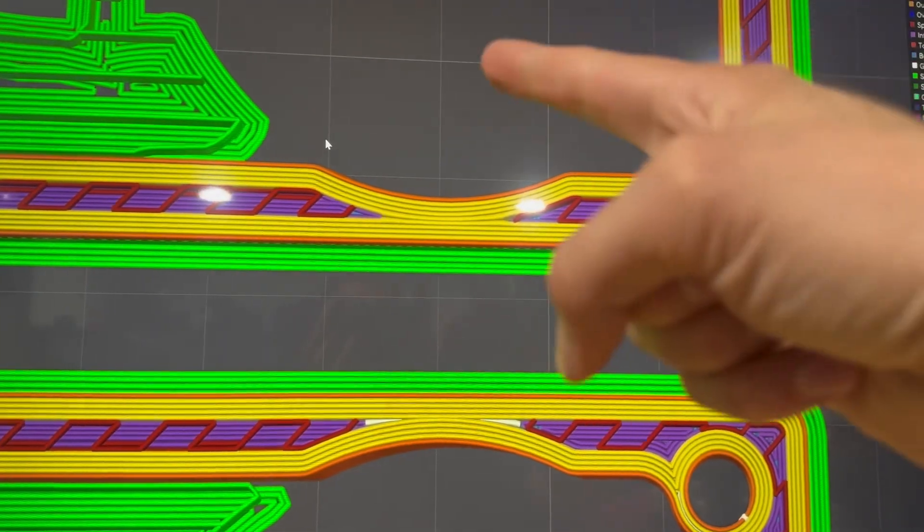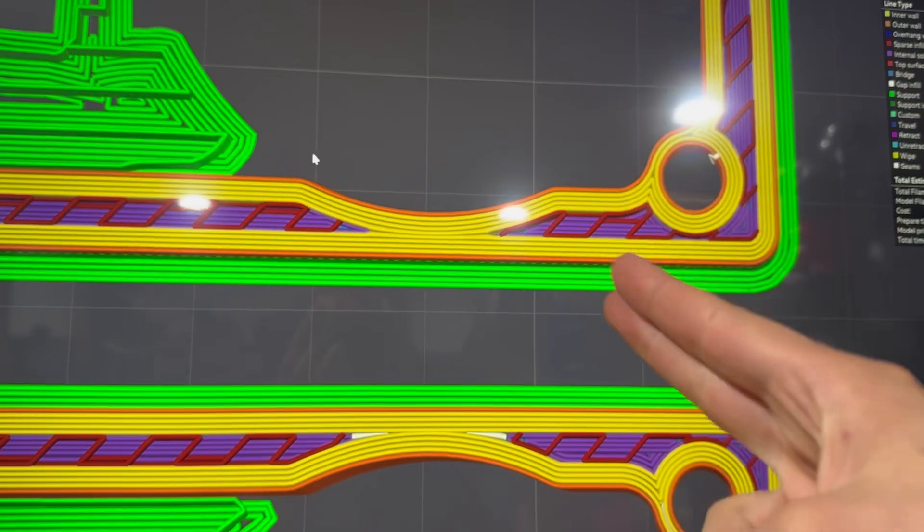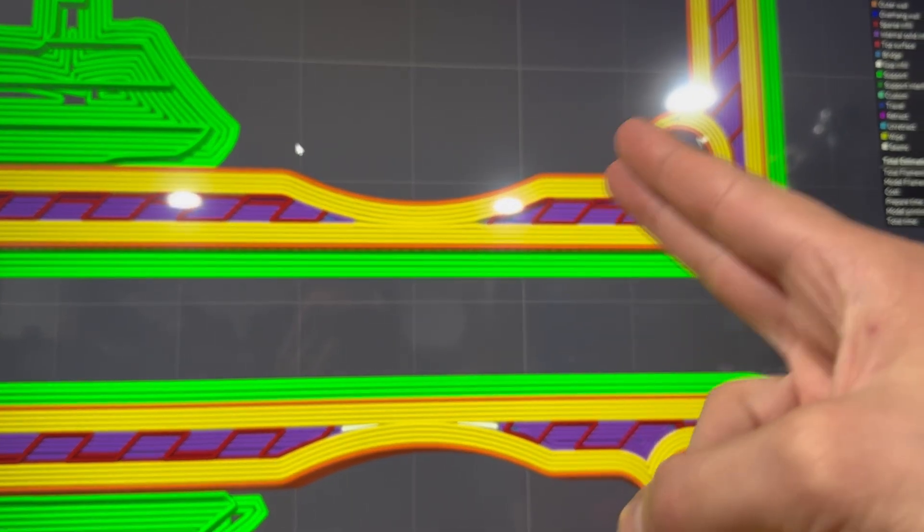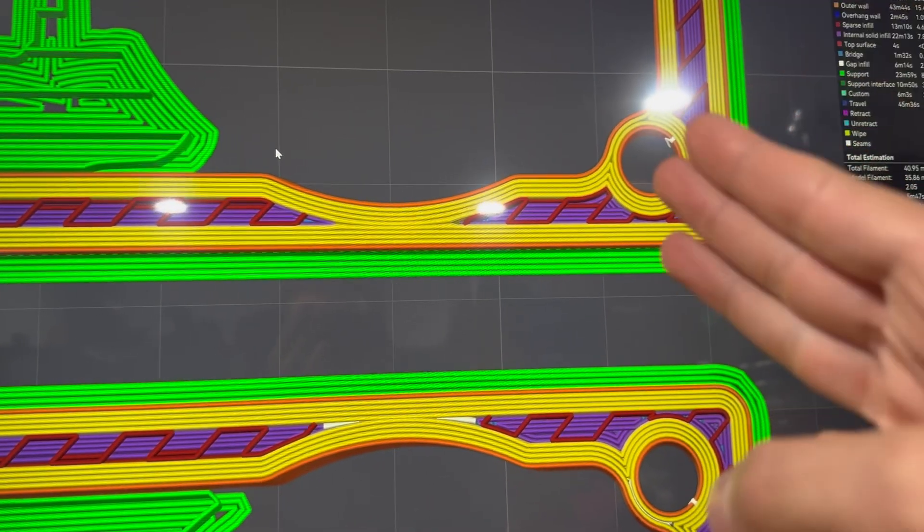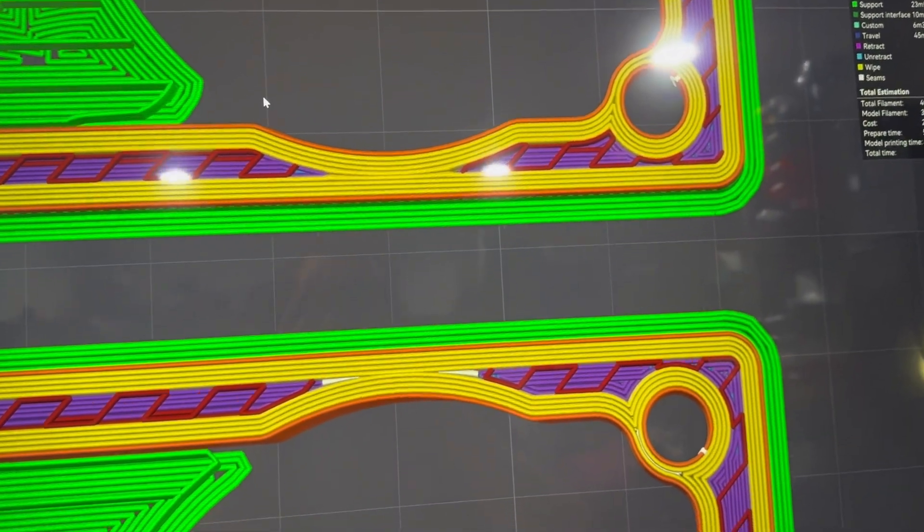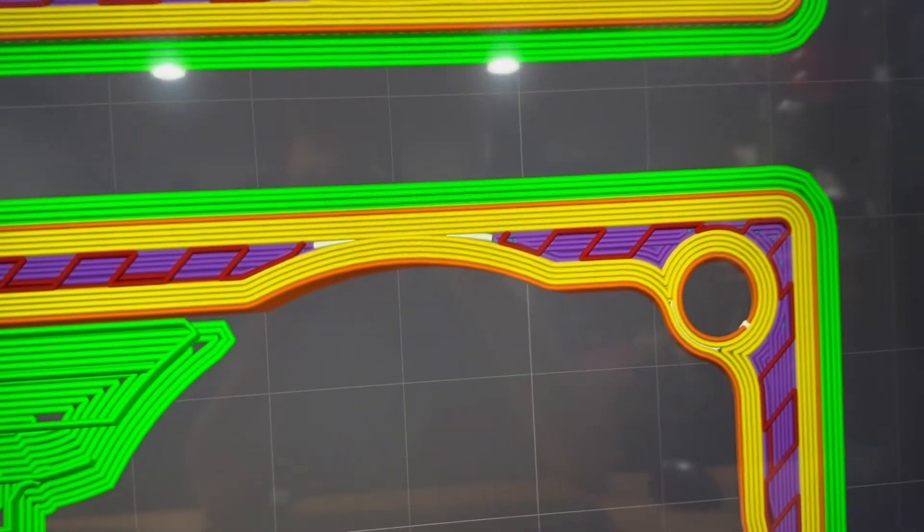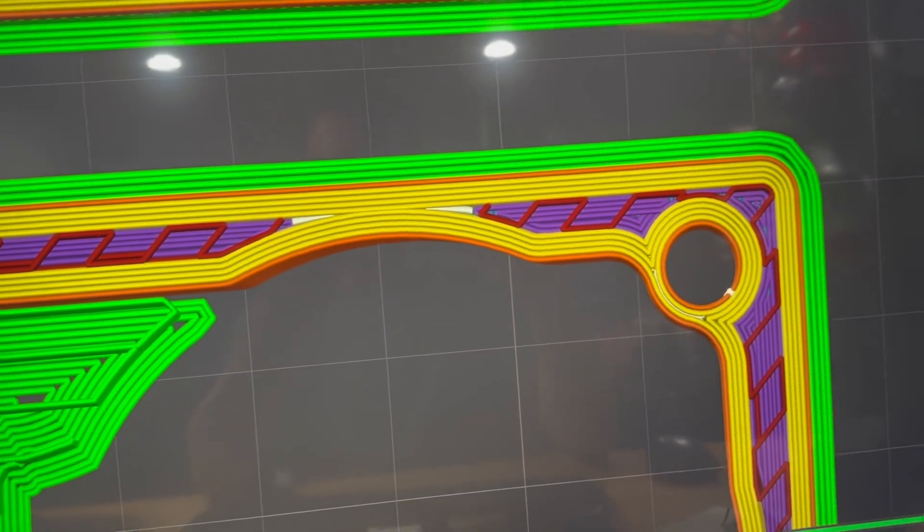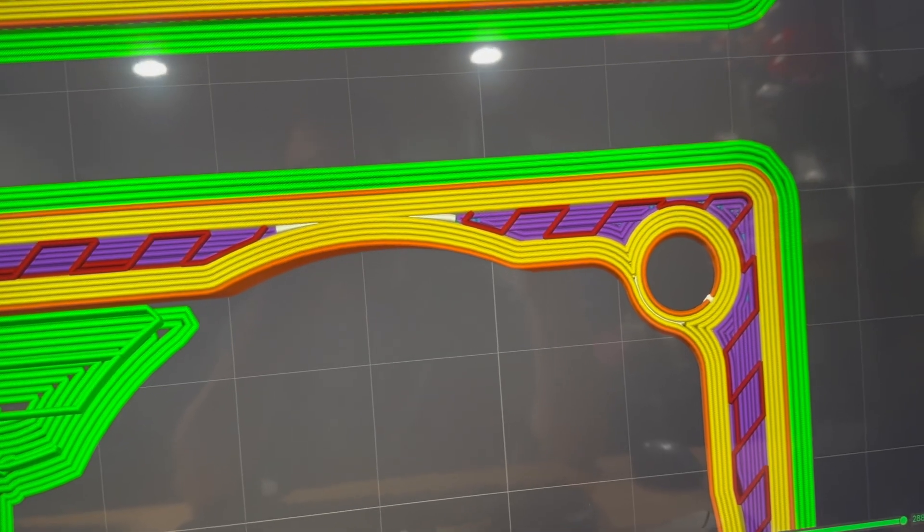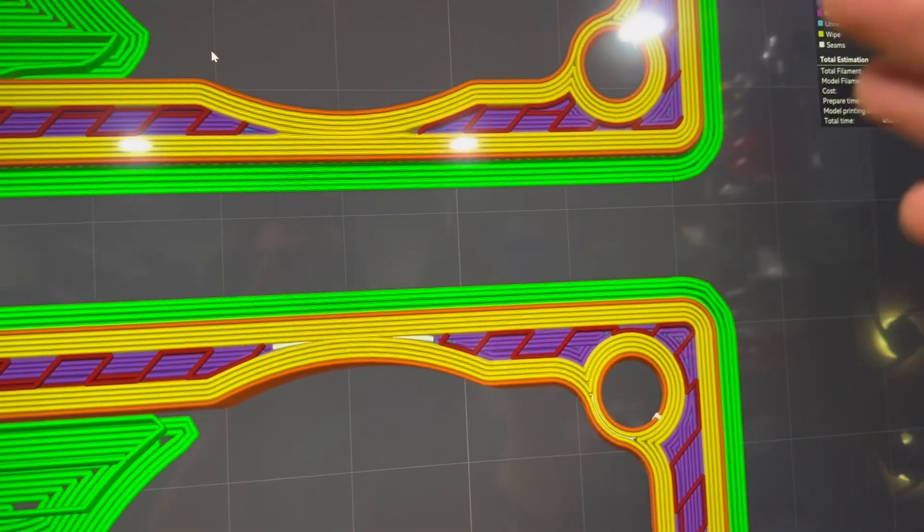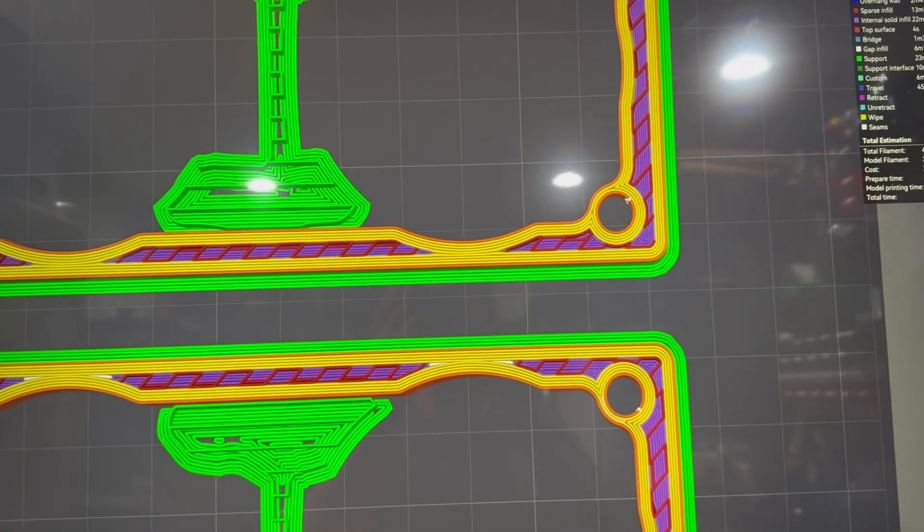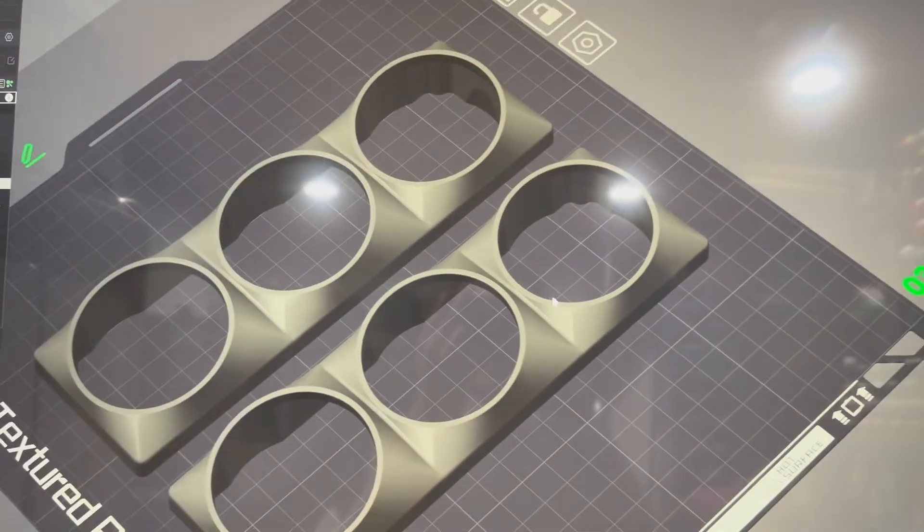With Arachne we get slightly stronger but slightly longer print time as it tries to make all those little adjustments, and maybe a slight change in dimensional accuracy. Versus the classic walls we get more dimensional accuracy, slightly weaker part, but it prints faster. I don't know that it makes too much of a difference. Now we can go back out, you can see that's our parts right there.